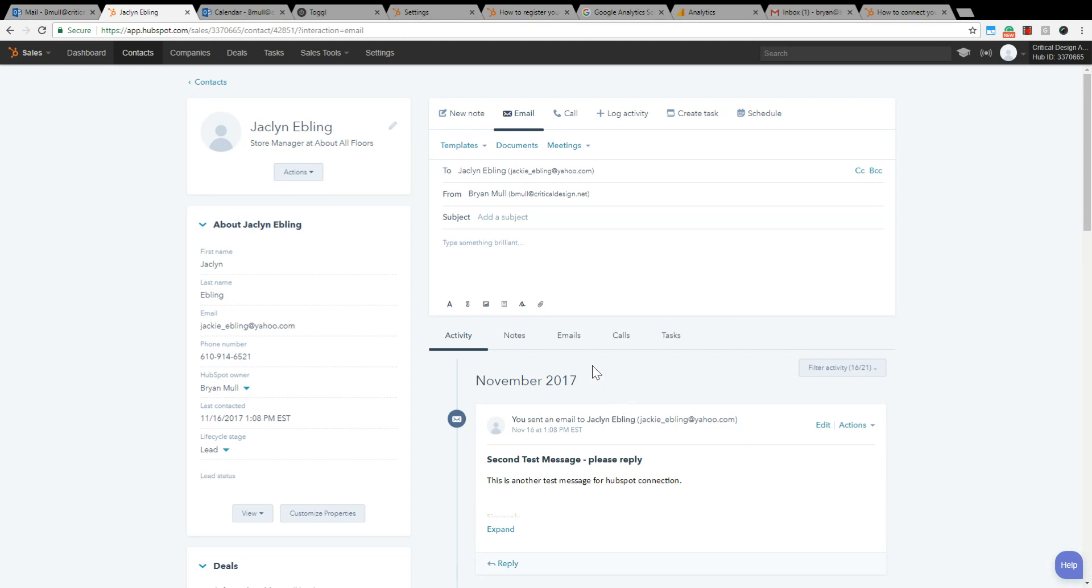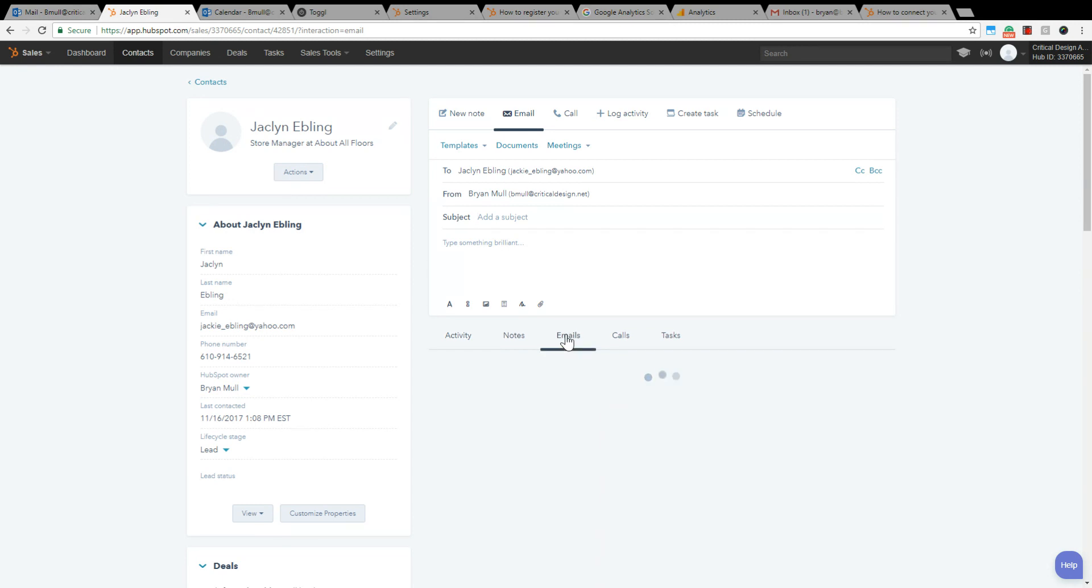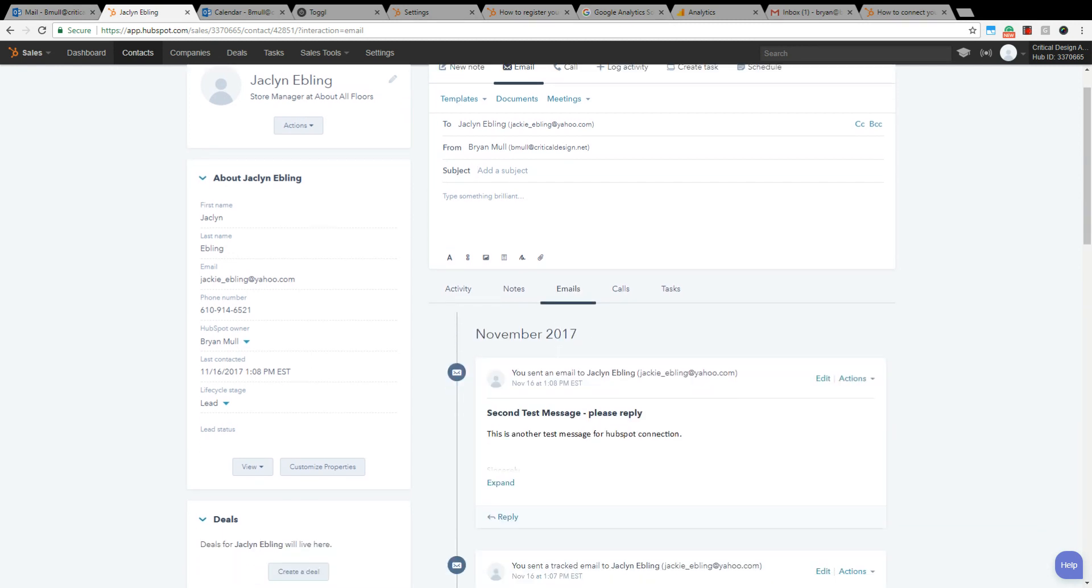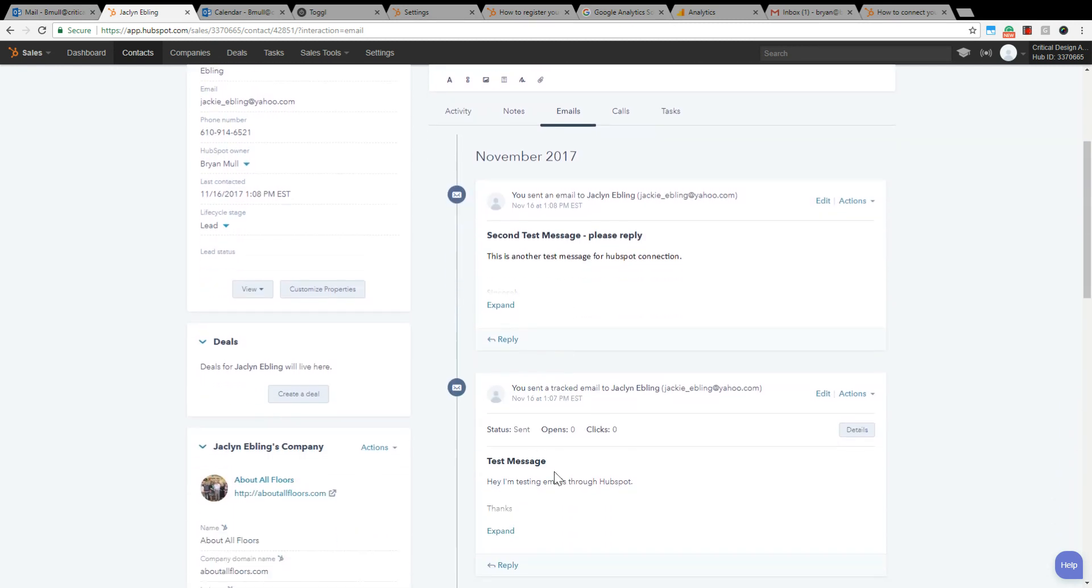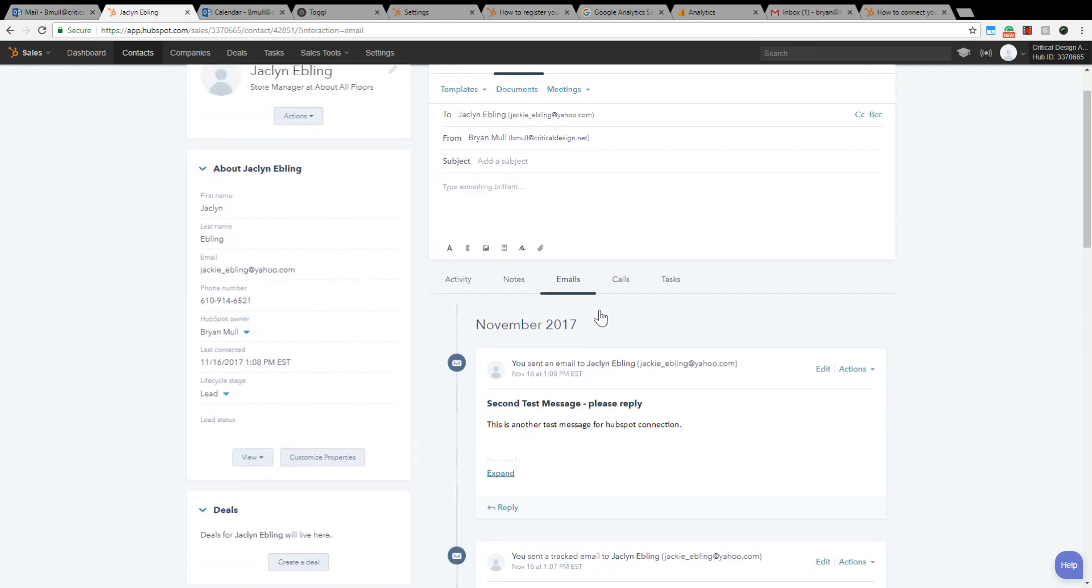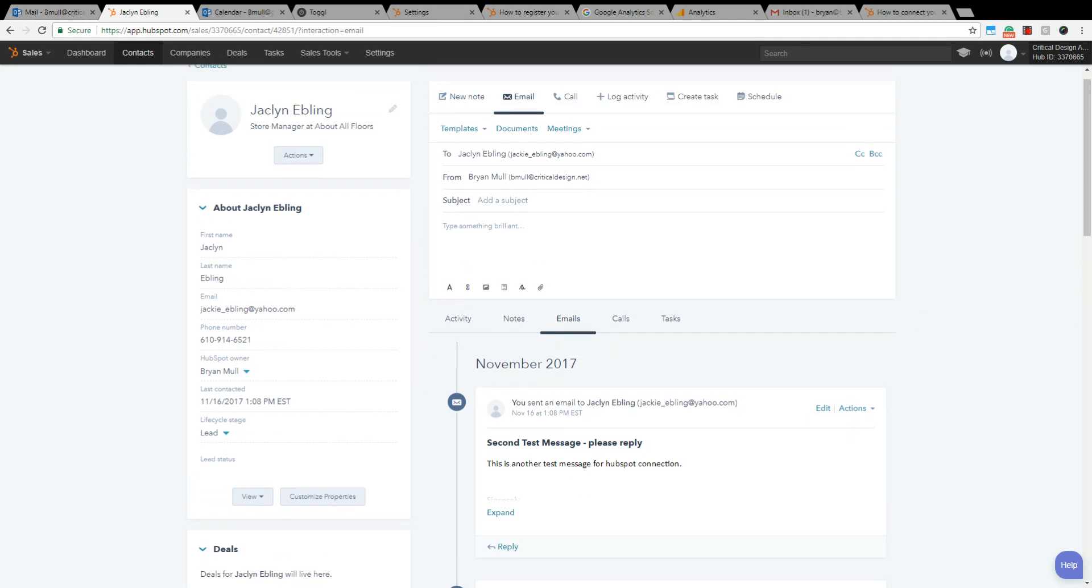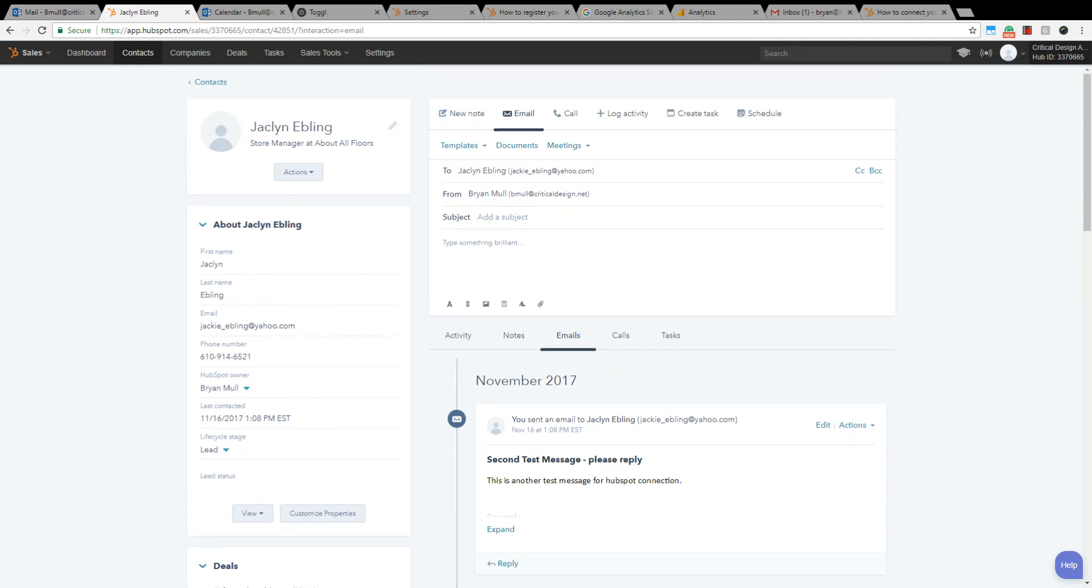Now if I come back over here to her record, there is my second message. So if I go to emails just to sort these, you can see that both are there. Now when she replies, they will also show up in here. So this is great. This is something that everybody who is going to be using HubSpot should have. To set this up, you go to settings.